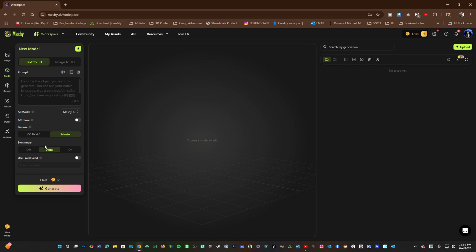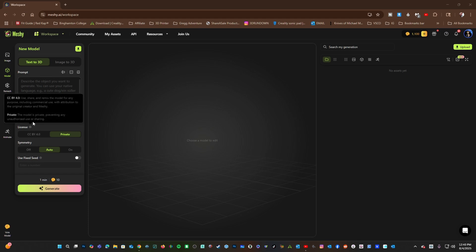Here, under License, you will choose whether or not the model is private to you or available to other MESHY users. We will use private. For the Symmetry feature, which, for some reason, does not have an icon to teach you more about it,